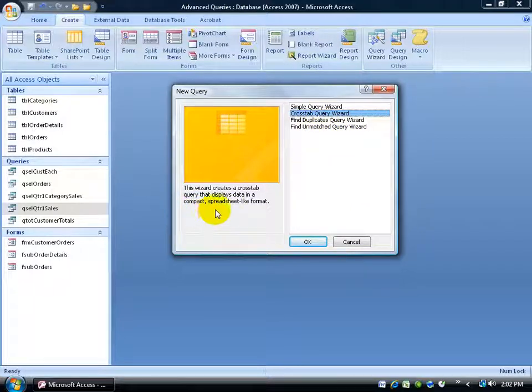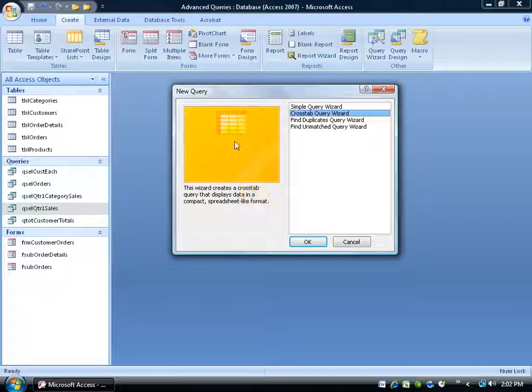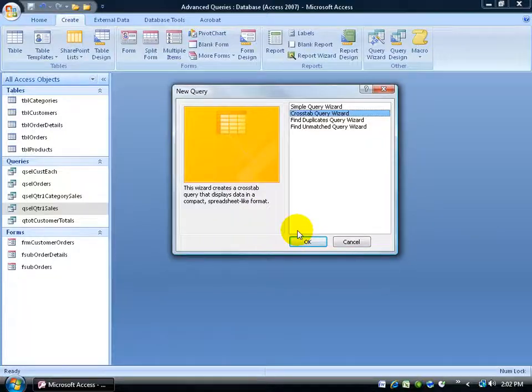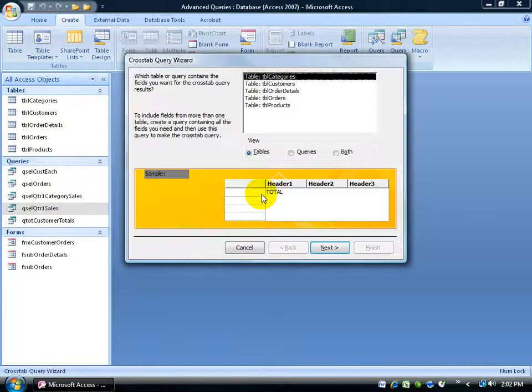It says the wizard creates a Crosstab Query that displays data in a compact spreadsheet-like format. Gives you a nice little preview. If you recall Excel 2007, you have your column headers and your row headers here. Click OK to get started.